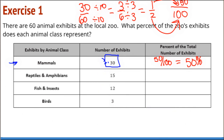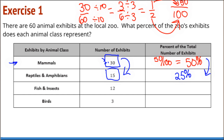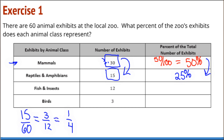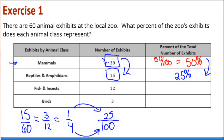For reptiles and amphibians, I notice it's 15 exhibits. 15 is half of 30, so I could take half of 50% and have 25%. I could also use the scaling approach: I have 15 out of 60. Both divisible by 5 gives 3 and 12; both divisible by 3 gives a ratio of 1 to 4. I scale up to 100 by multiplying by 25, and I find 25%.